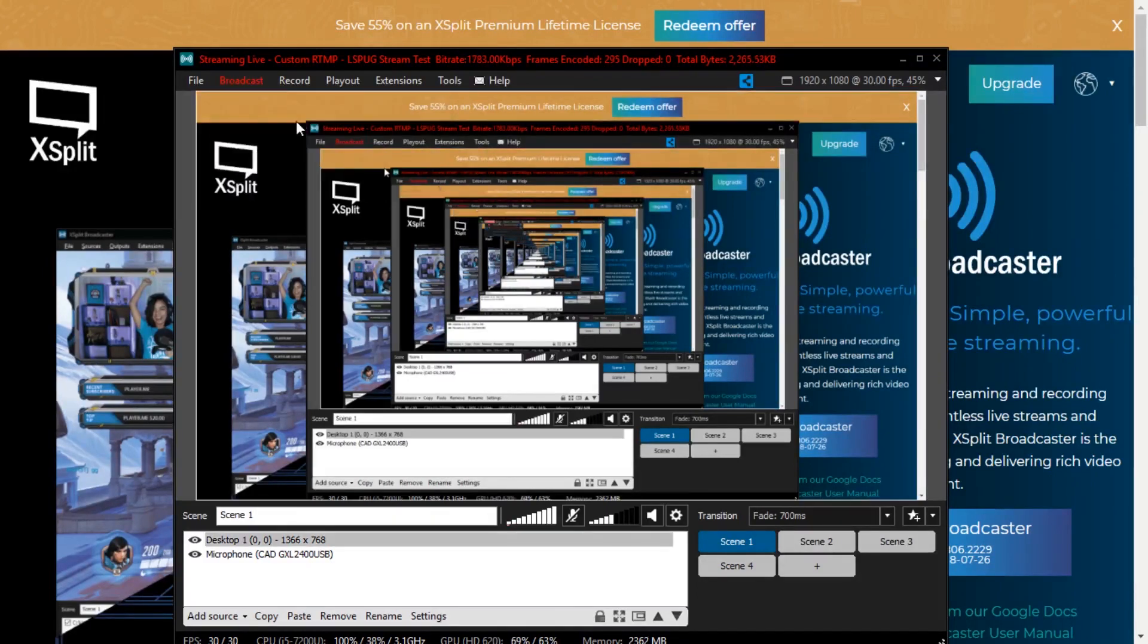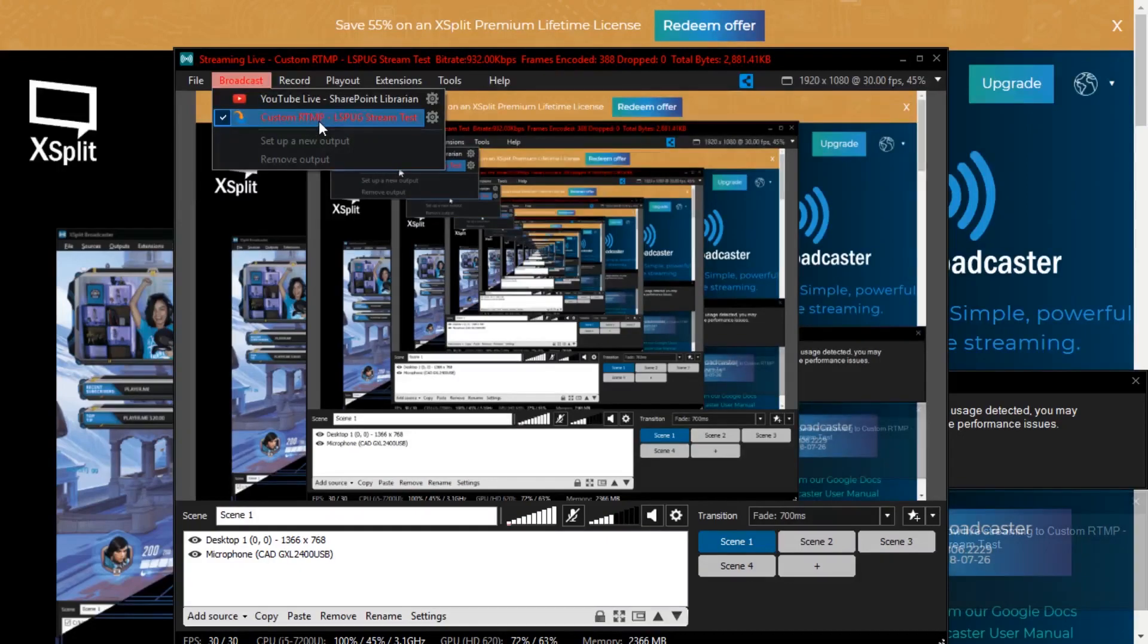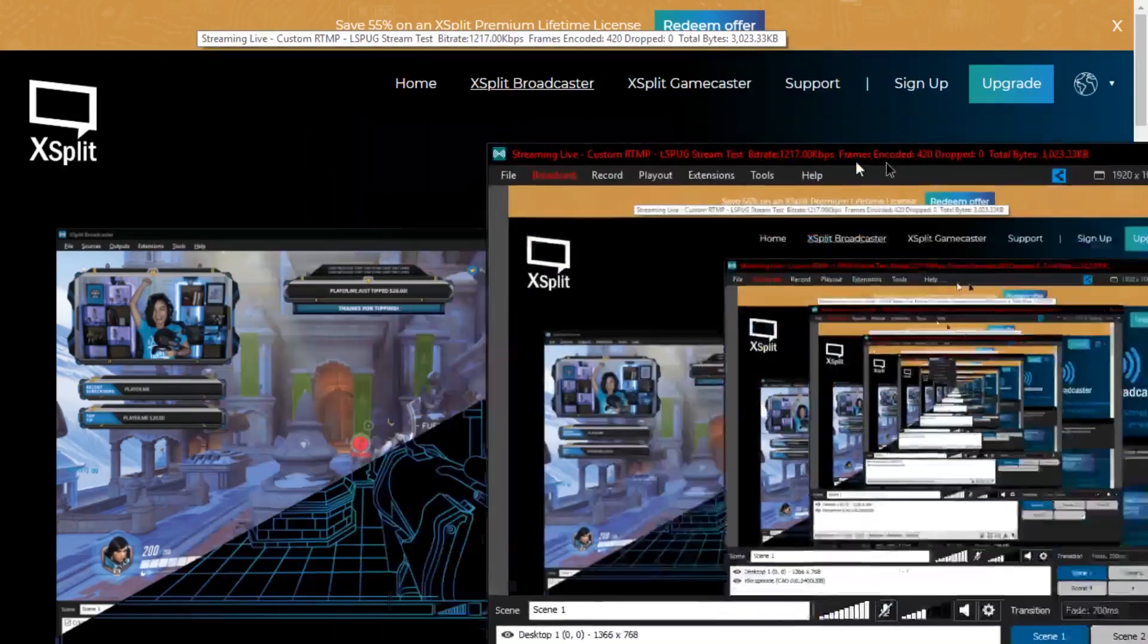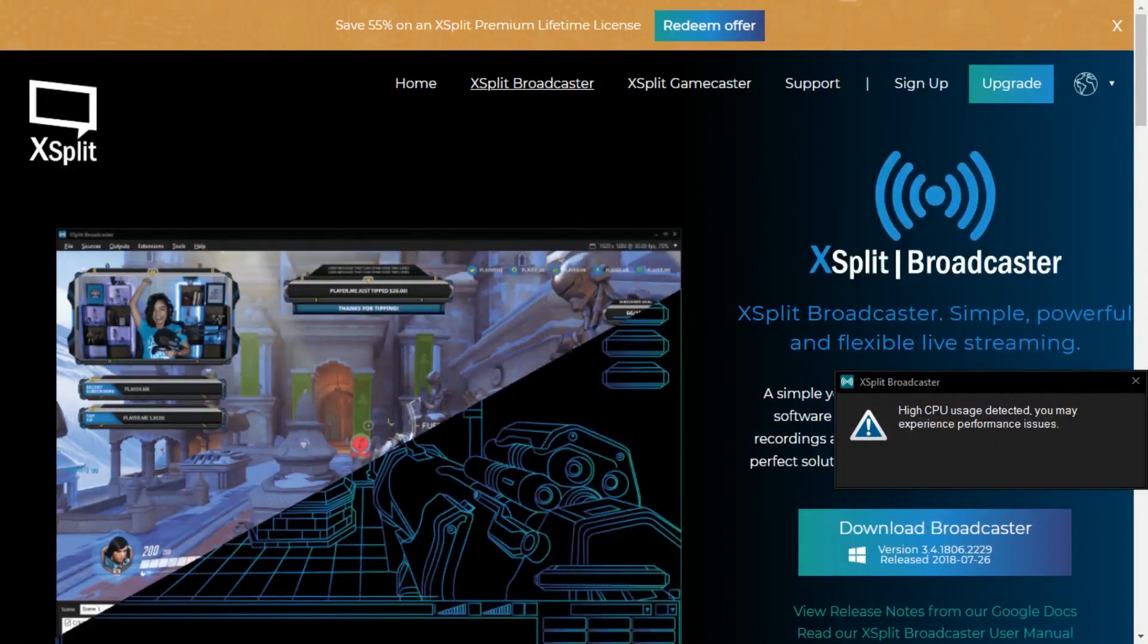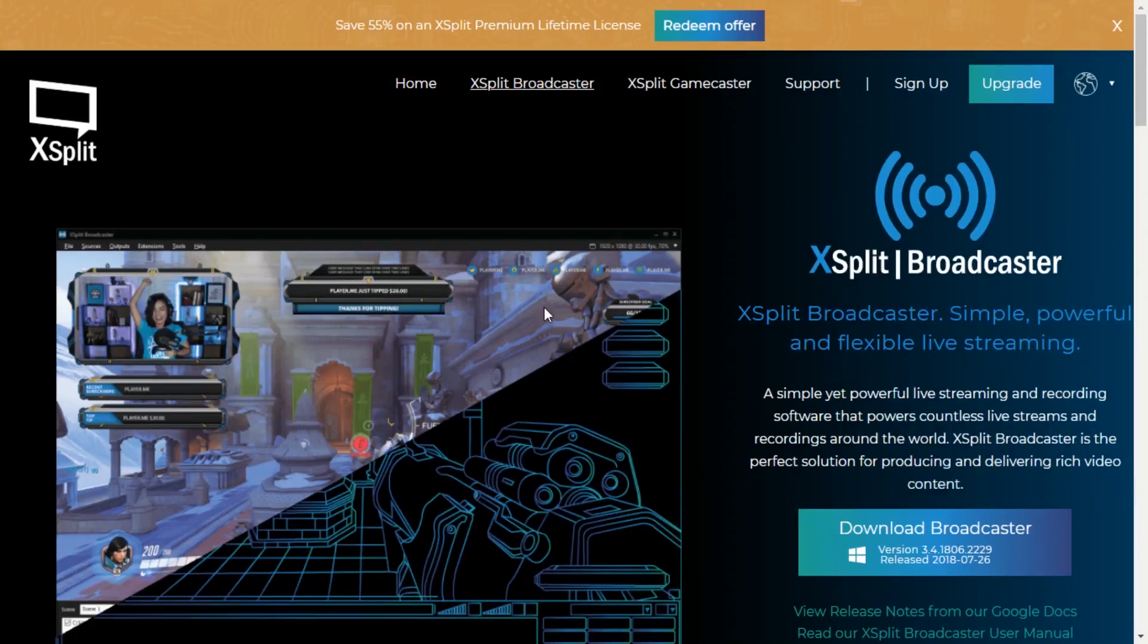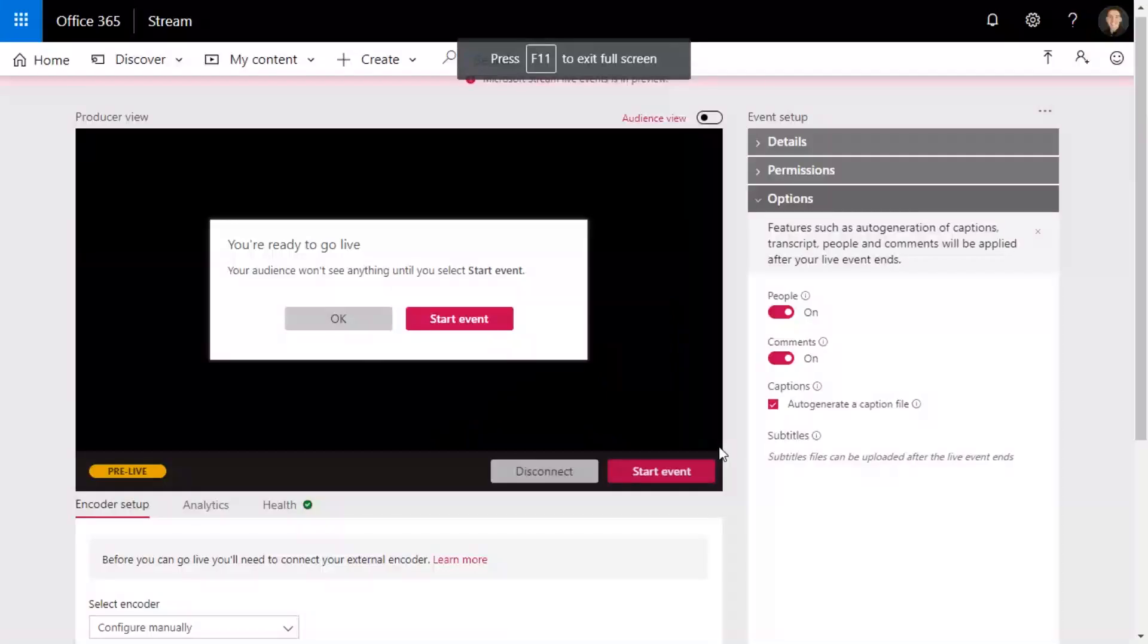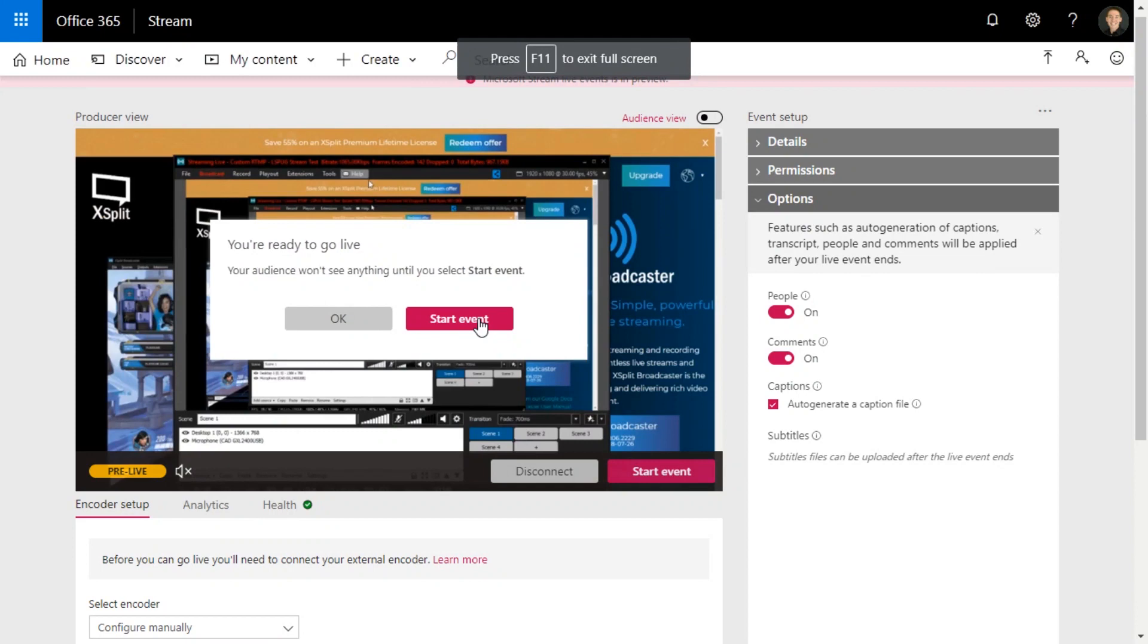But one of your options for a plugin is the custom RTMP. You just paste that ingest URL that we had as the stream and then put it in other settings that you need. And then you're pretty much finished there.